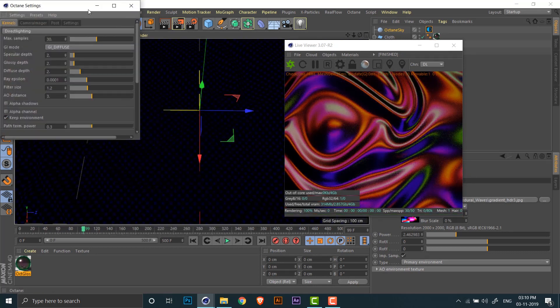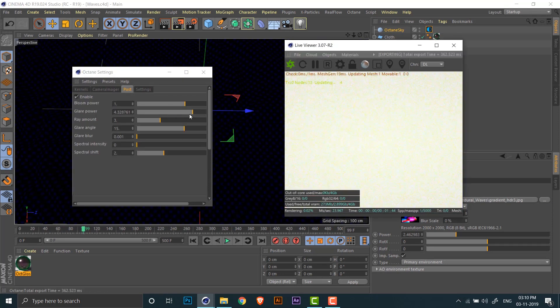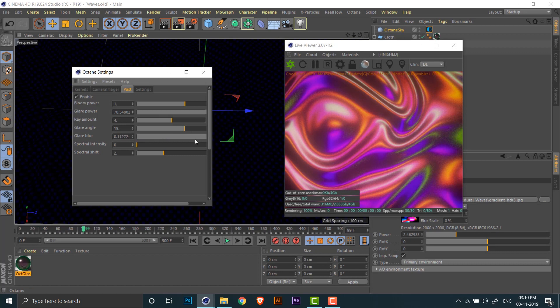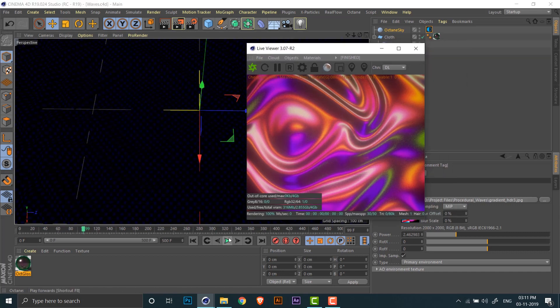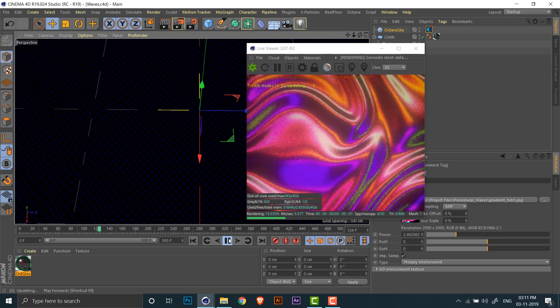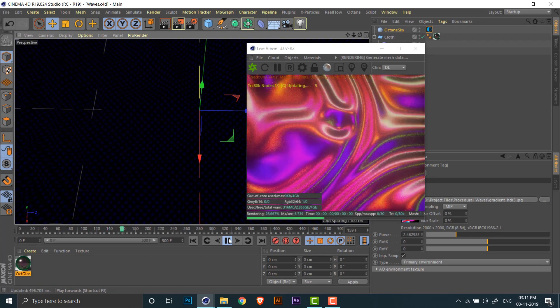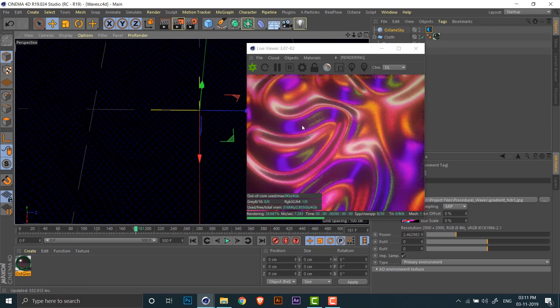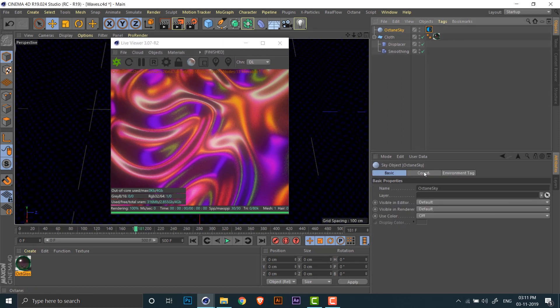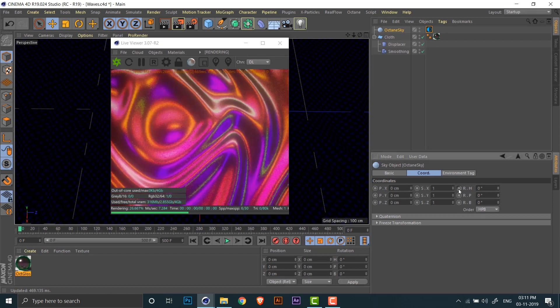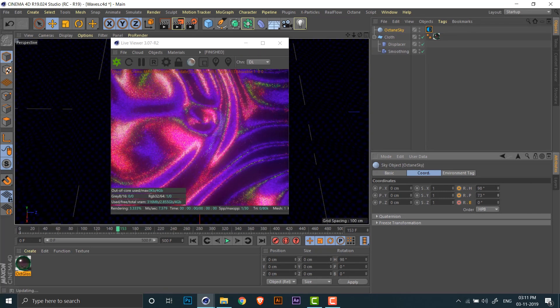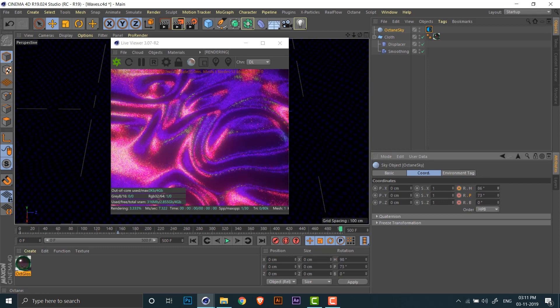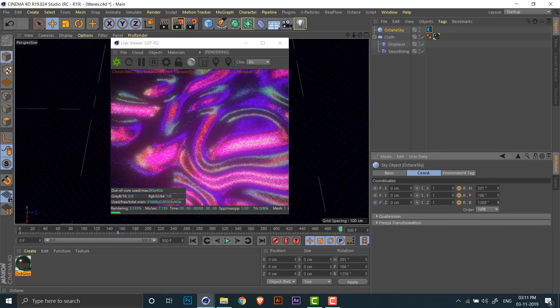Now it's time to add some bells and whistles to our render. Go to post, enable post, and just add some bloom and glare to the render. This can also be done in After Effects once you have done the final render, but I like doing a little bit of post-processing inside Cinema 4D itself. Now to add even more dynamic lighting to our scene, we can do a simple trick. We can just rotate the HDRI sky. I'm adding a couple of keyframes for the rotation and just moving around the HDRI sky, so the lighting in our scene is a little bit more dynamic.